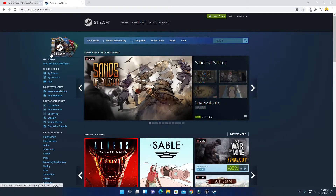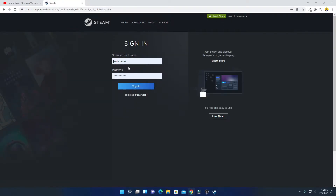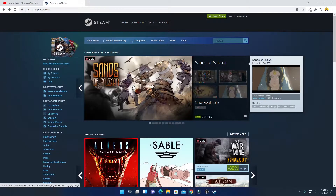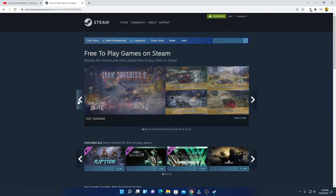To use the Steam store you have to create an account. To create an account simply click on the login option, and here you can login with your account, or you can simply click on 'Join Steam'. After that, here you will find the option called 'Free to Play' — simply click on this Free to Play option.